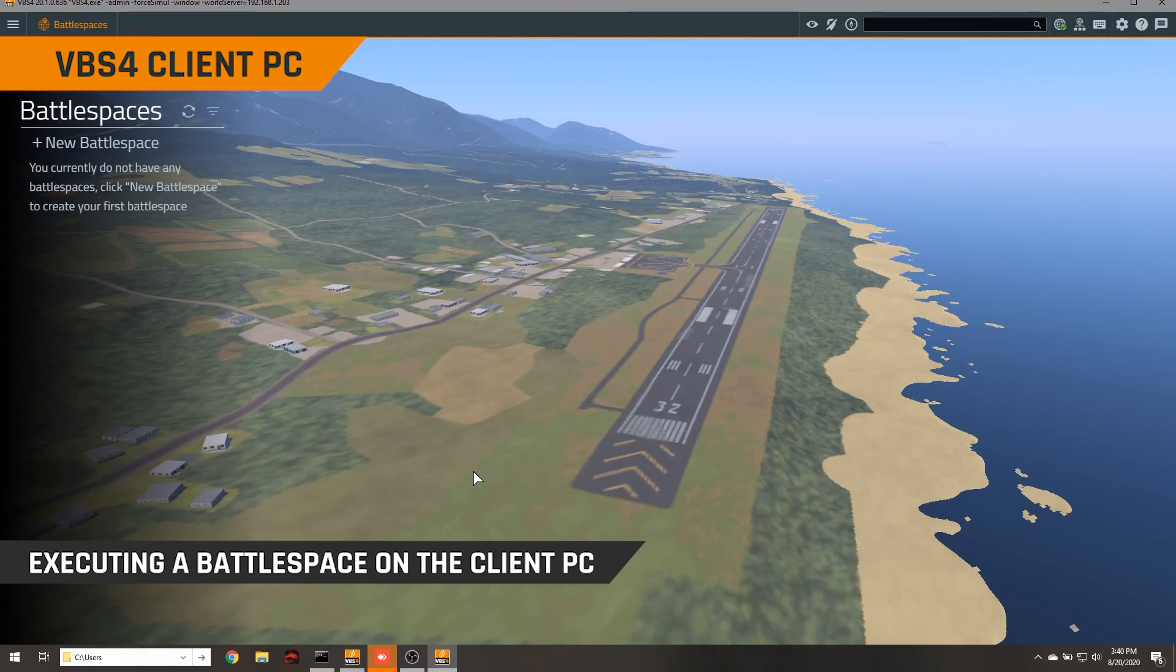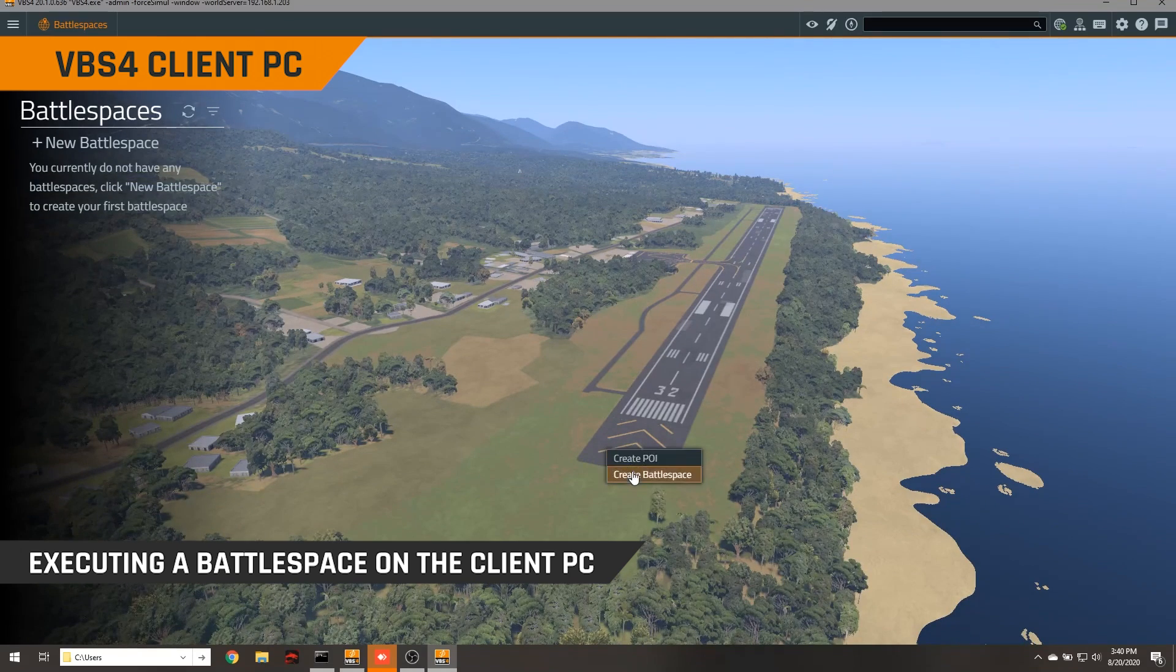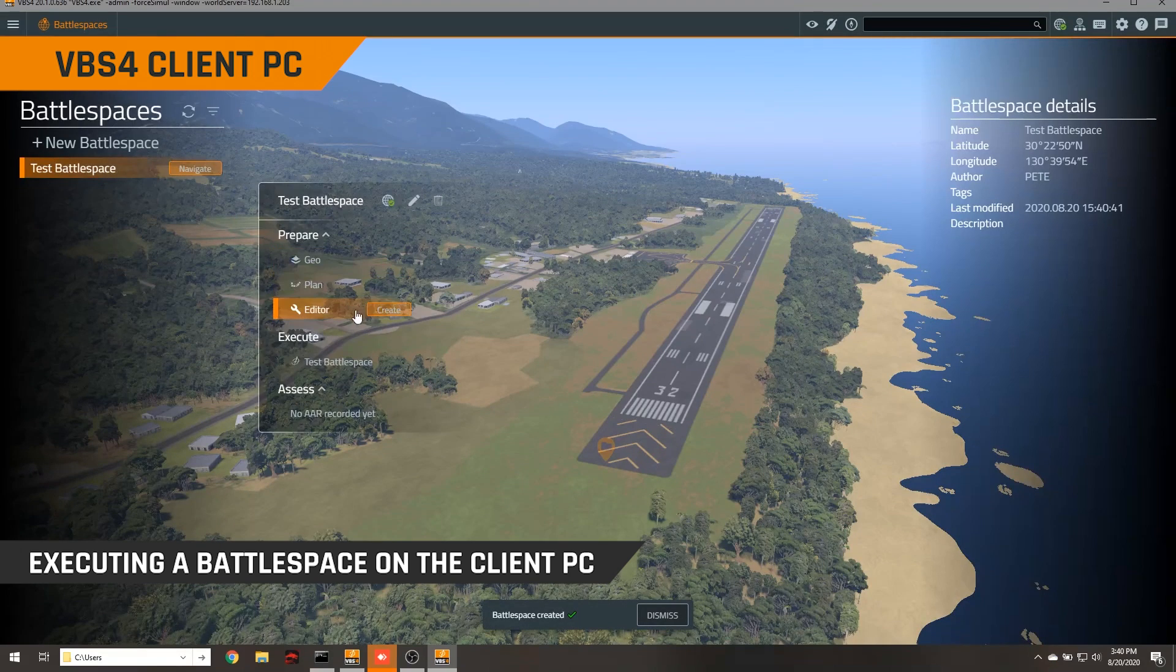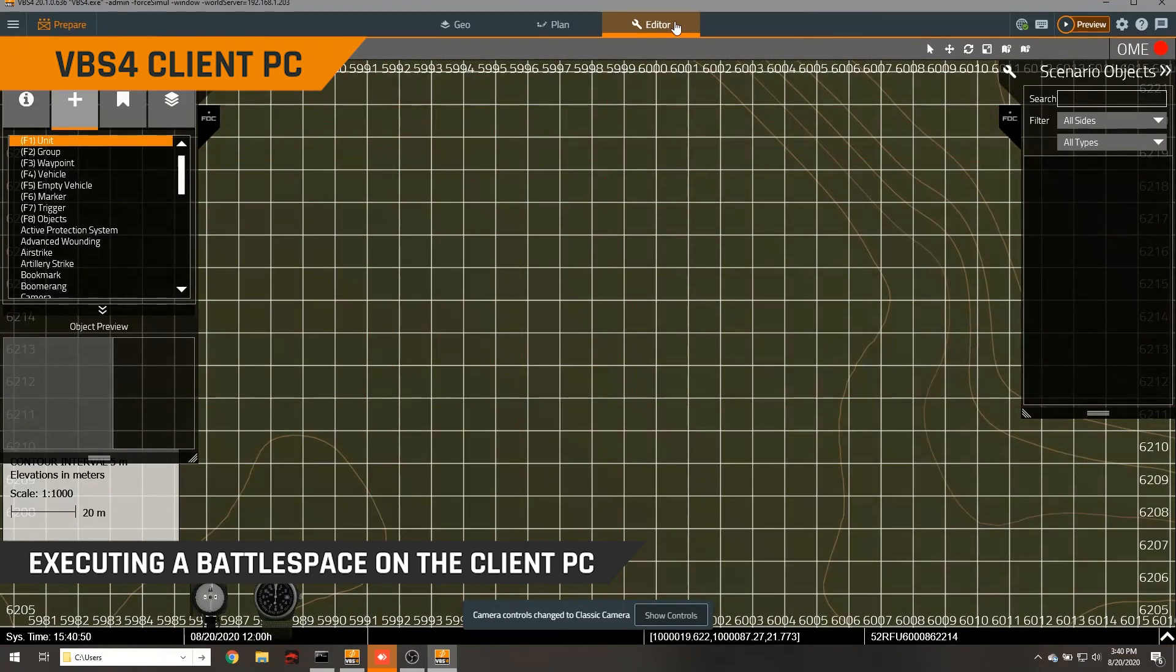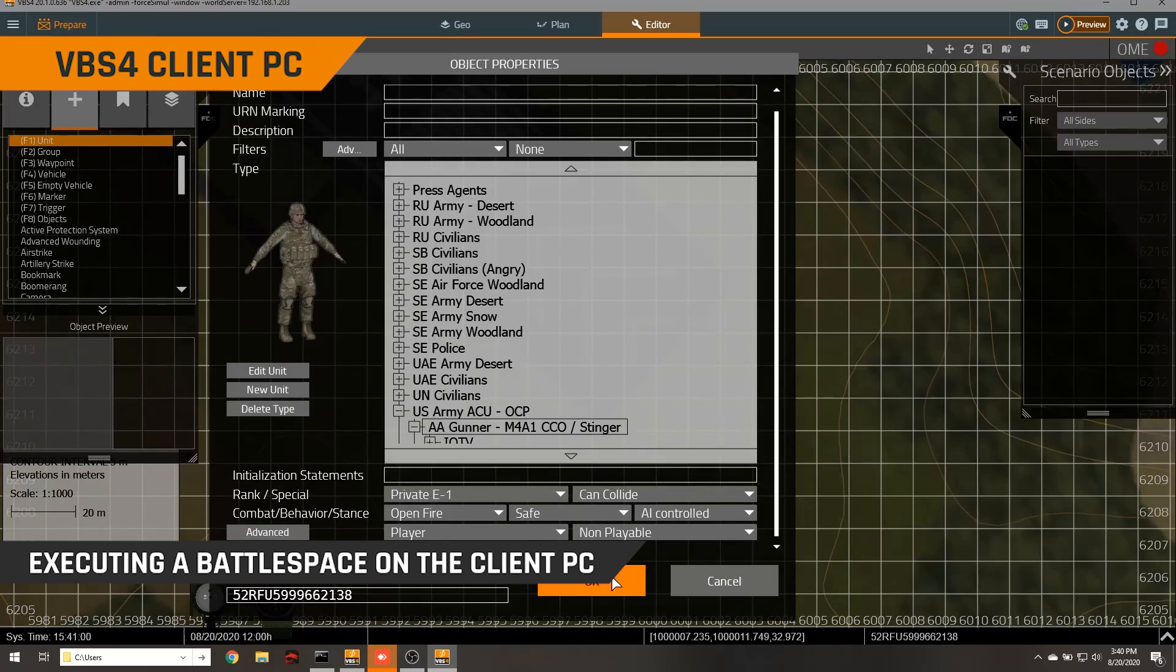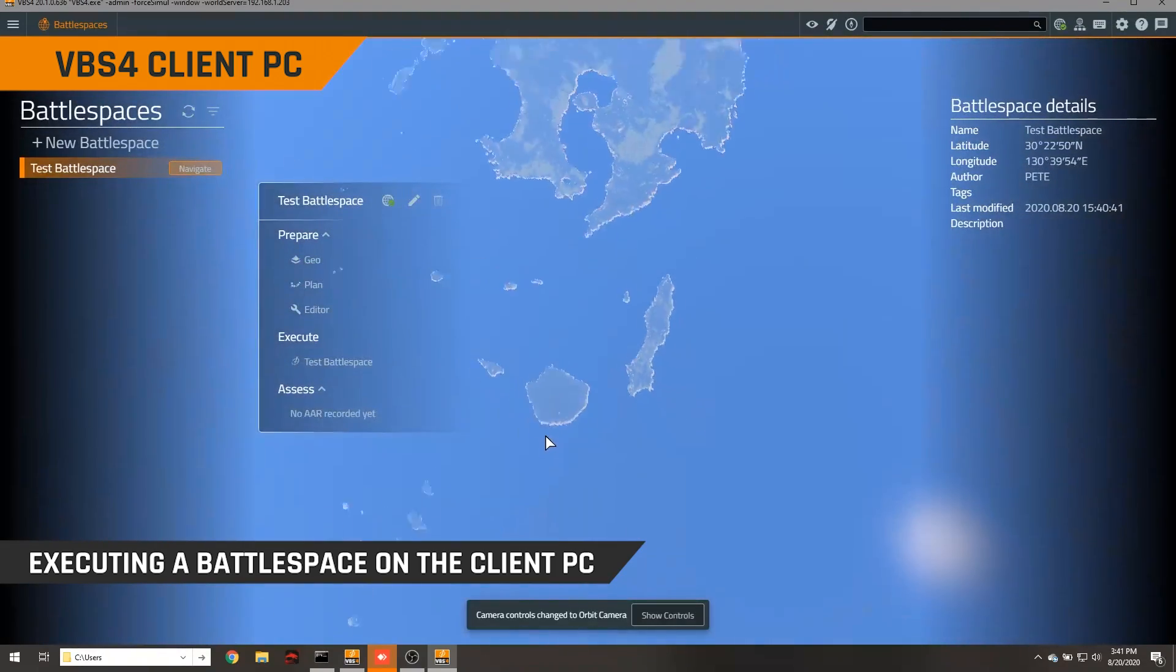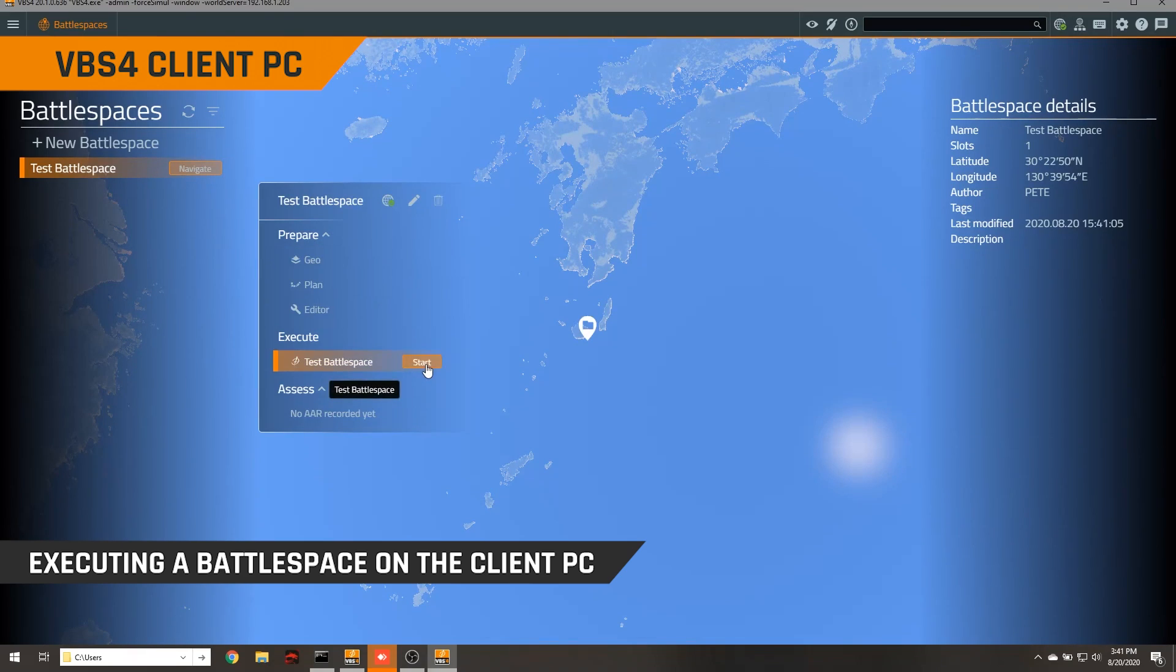And we're just going to do a really quick battle space now just to have a look at uploading battle spaces to the world server. So we'll come in here and we'll create a new battle space. We'll just go test battle space, save those changes. We're then going to come in and we're going to create a single unit in this battle space now. So we've just gone directly into the repair mode, directly into the VBS editor here. You can see the 2D map is loading in. We're going to quickly create a unit and then we're going to close this. We're going to save and we've just created this new battle space here, test battle space. And we can see that it is already uploaded to the world server. We could go directly ahead and then execute that if we so wished.